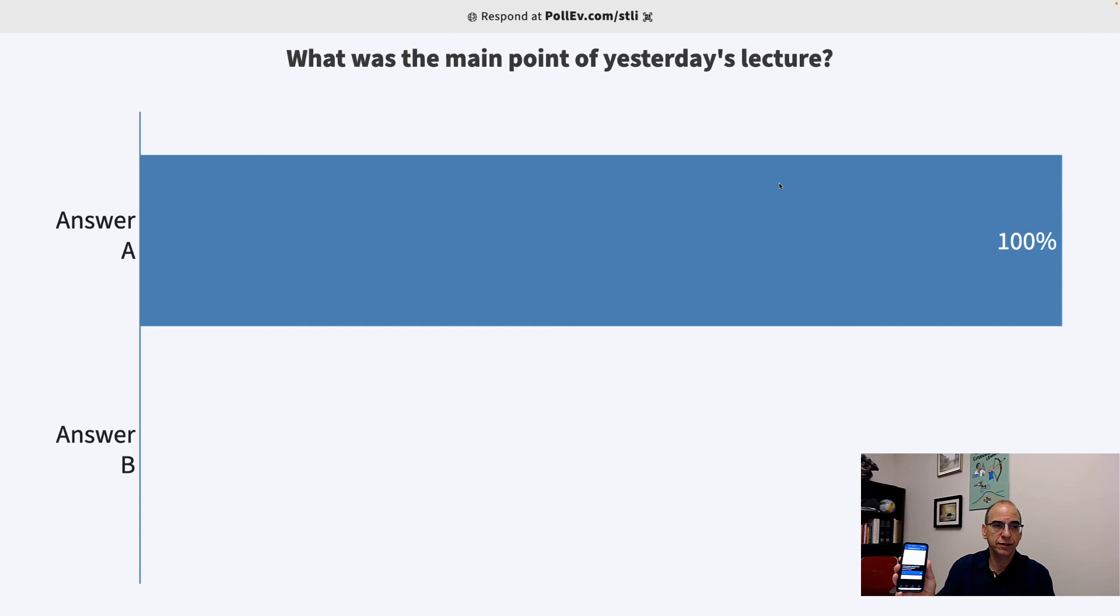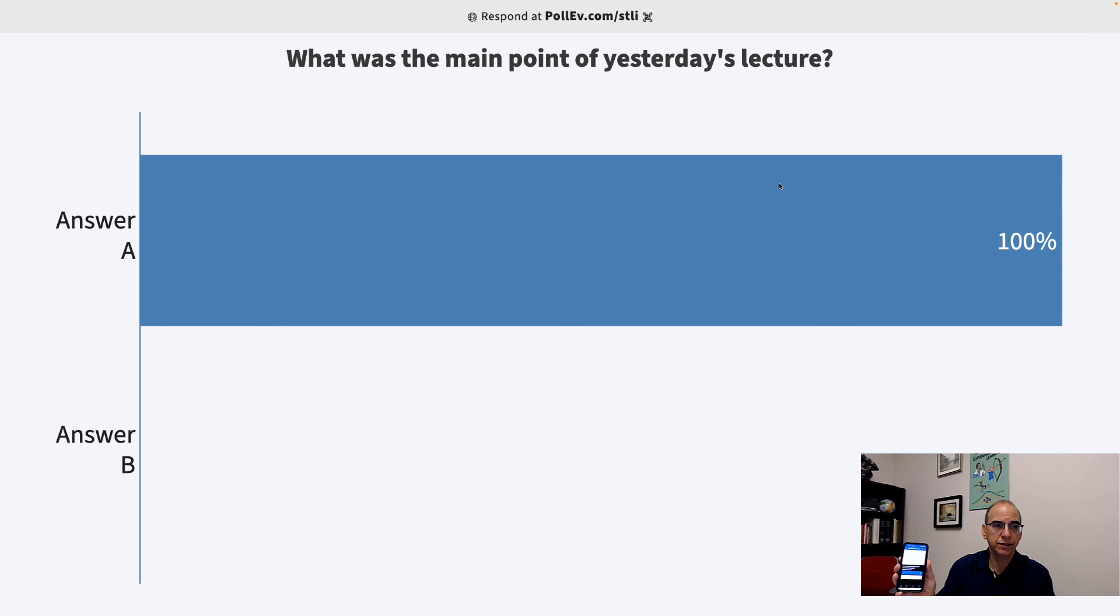And that's it. Now I've chosen answer A was the main point. And you'll notice that in real time, that student's answer gets recorded.